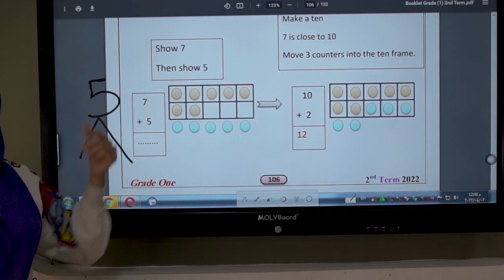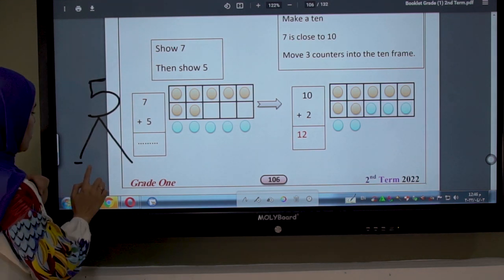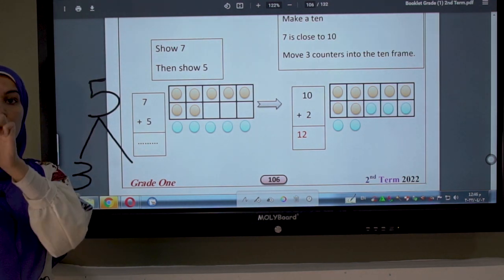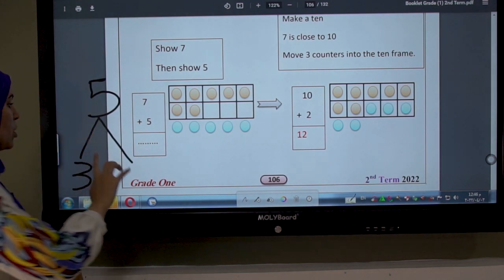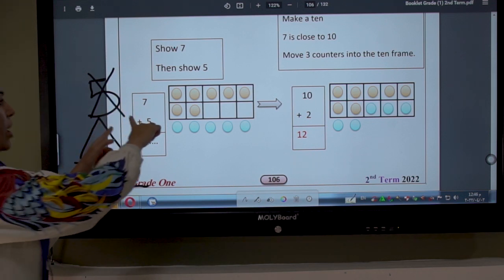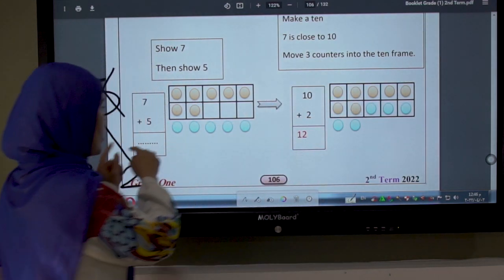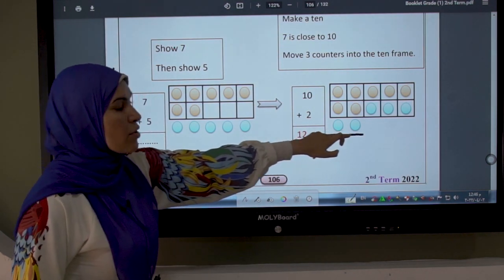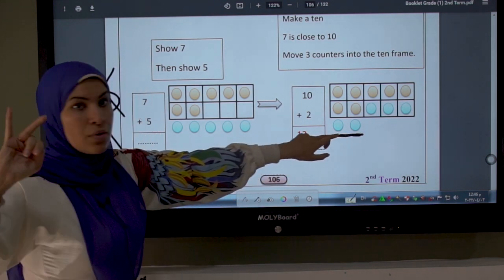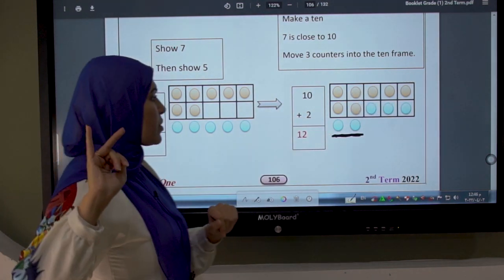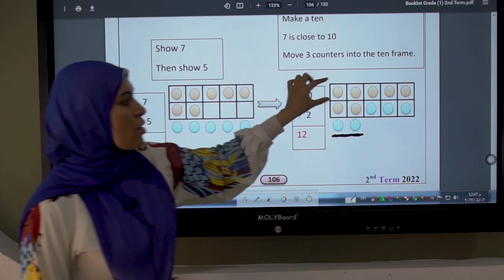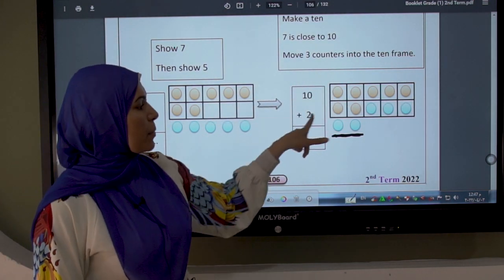Number 7 says: 'My friend is 3.' So now we decompose number 5 into two numbers — the friend of number 7 is 3. Open 5 fingers, close 3: 1, 2, 3. How many fingers are left? 2. So we break number 5 into two numbers: 3 and 2. Number 7 takes 3 to complete the box and become 10. Here how many fingers are left? 2. So I draw 2 circles and give 3 to number 7.